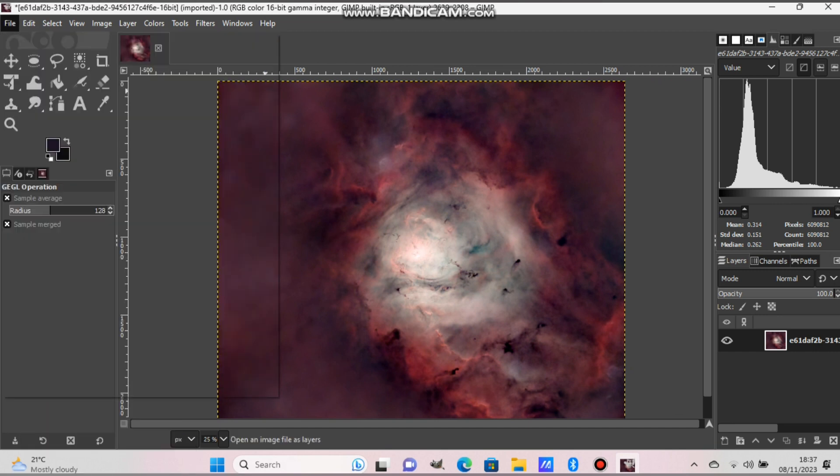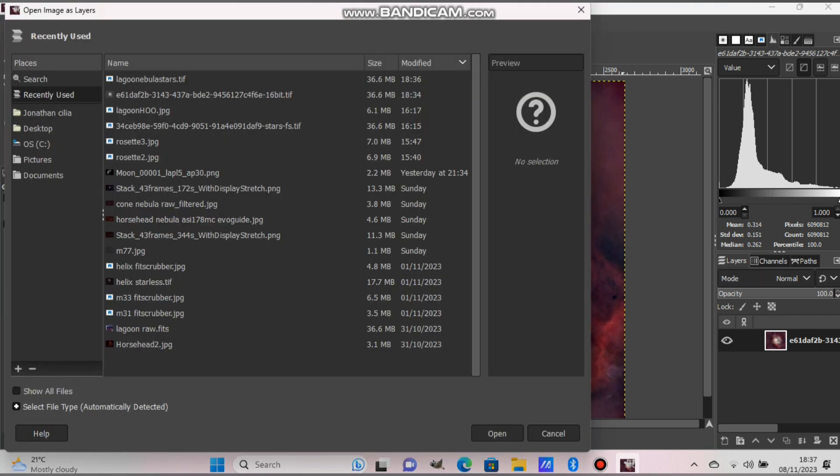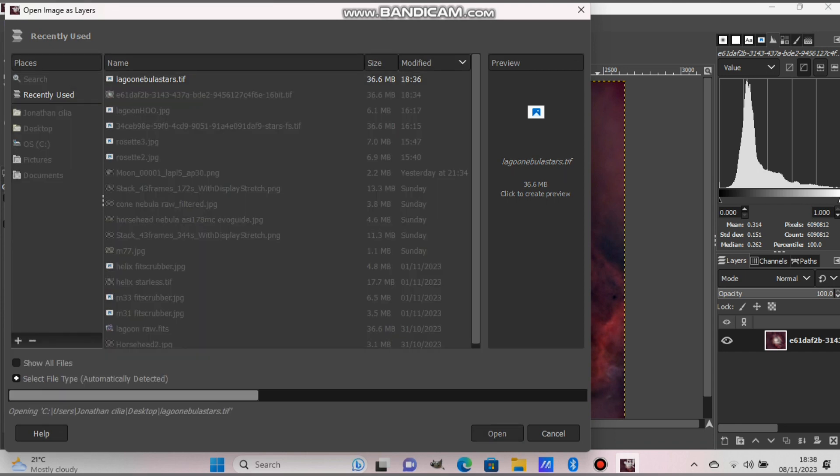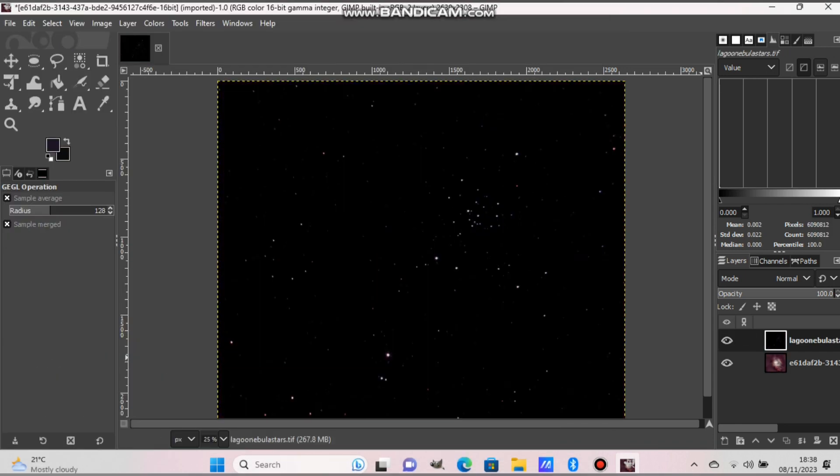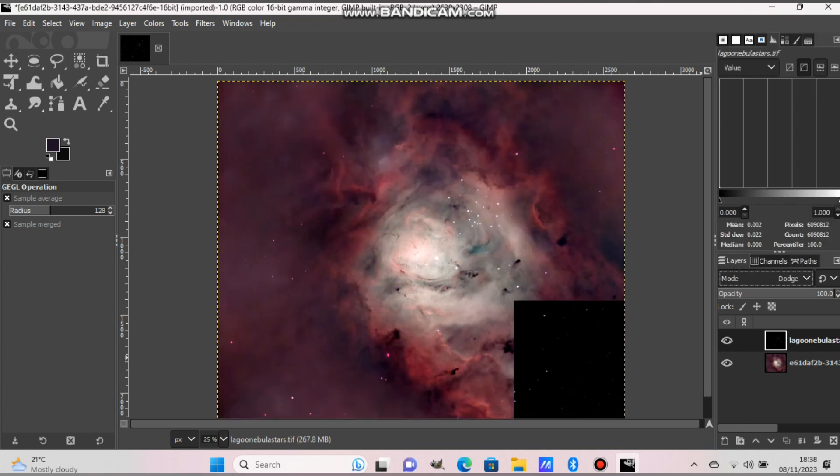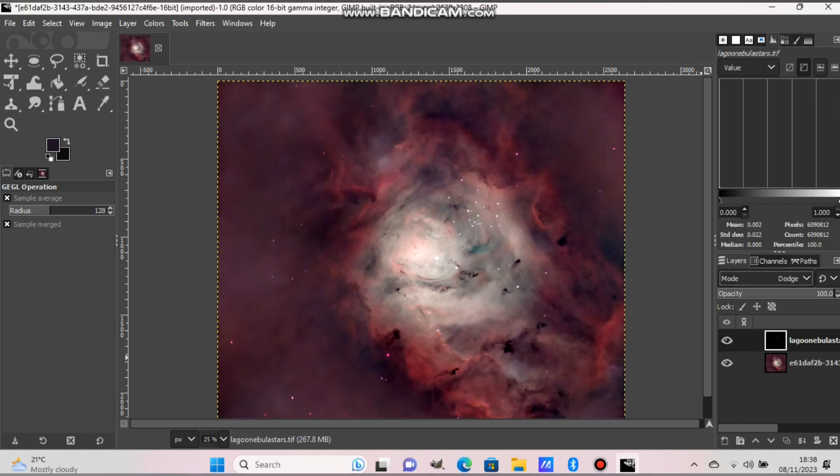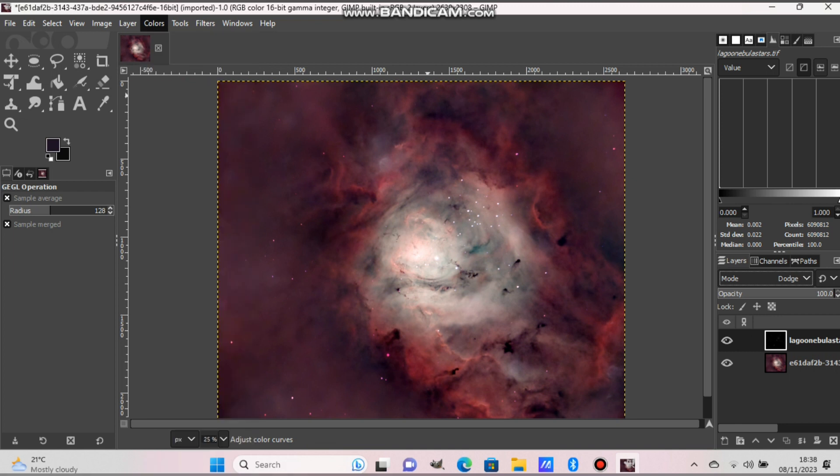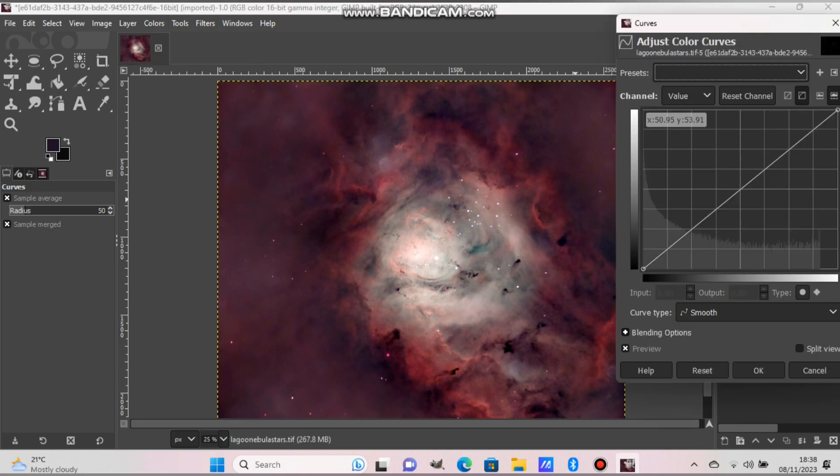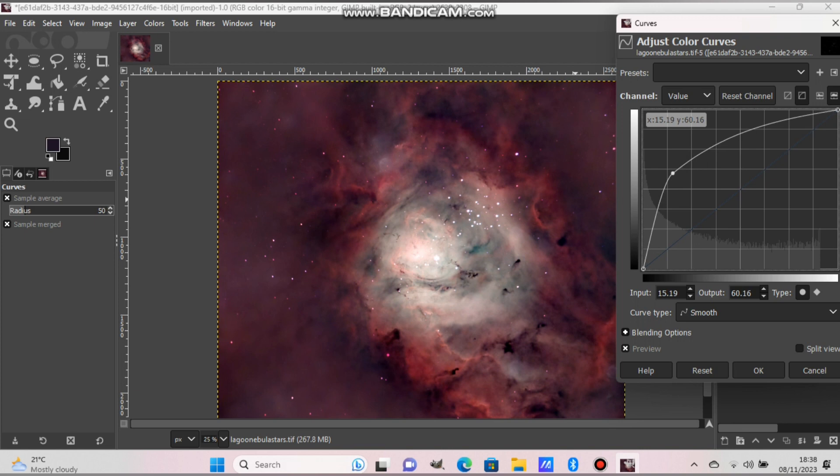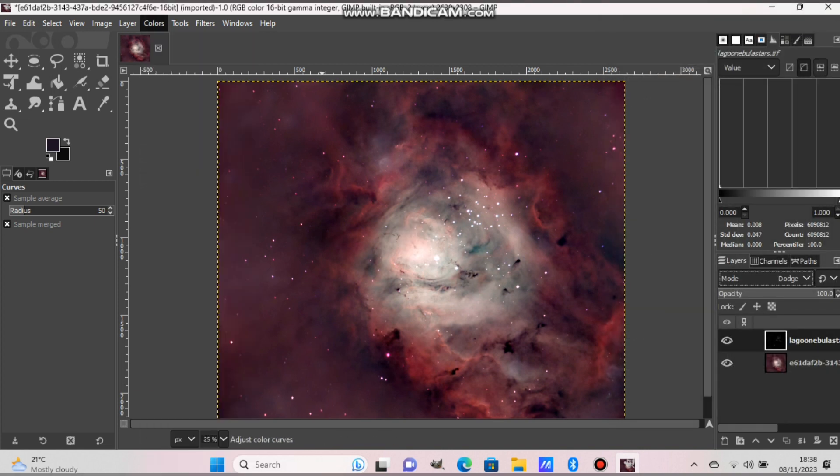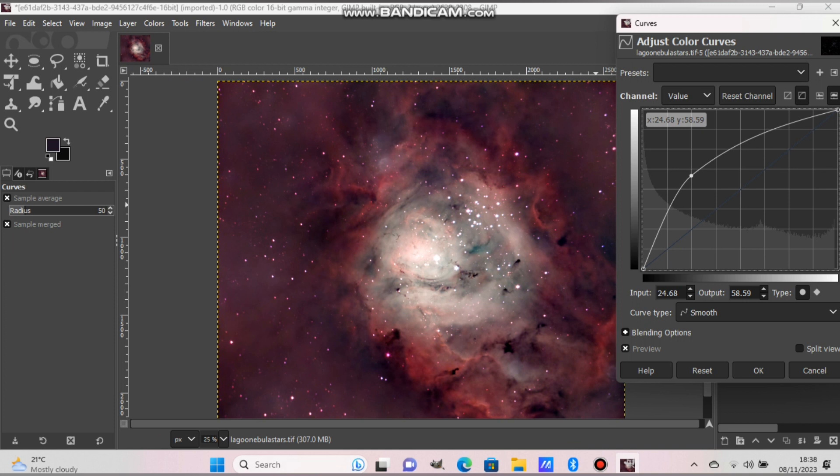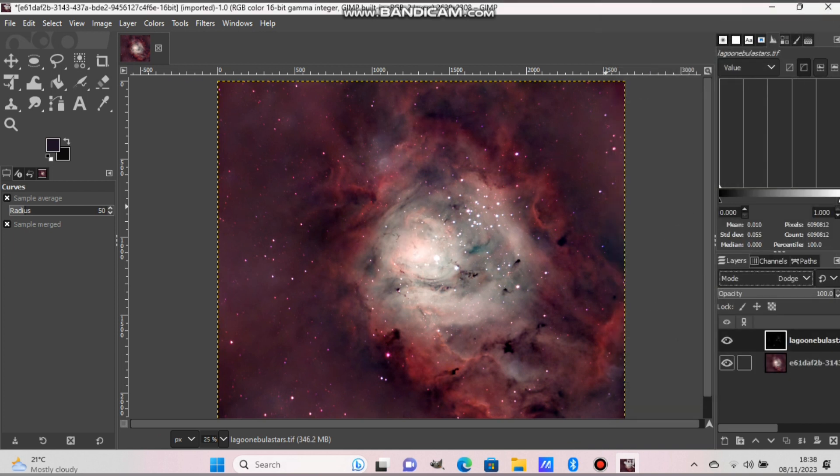Okay, now go to File and open as layers and choose the star mask that you downloaded. That's why it's better to rename them so you find it. And now go to Mode and press Dodge so it will add the stars as well. And then you can stretch the stars to make them more visible. You need to press on the star mask first on the right side to adjust the stars.